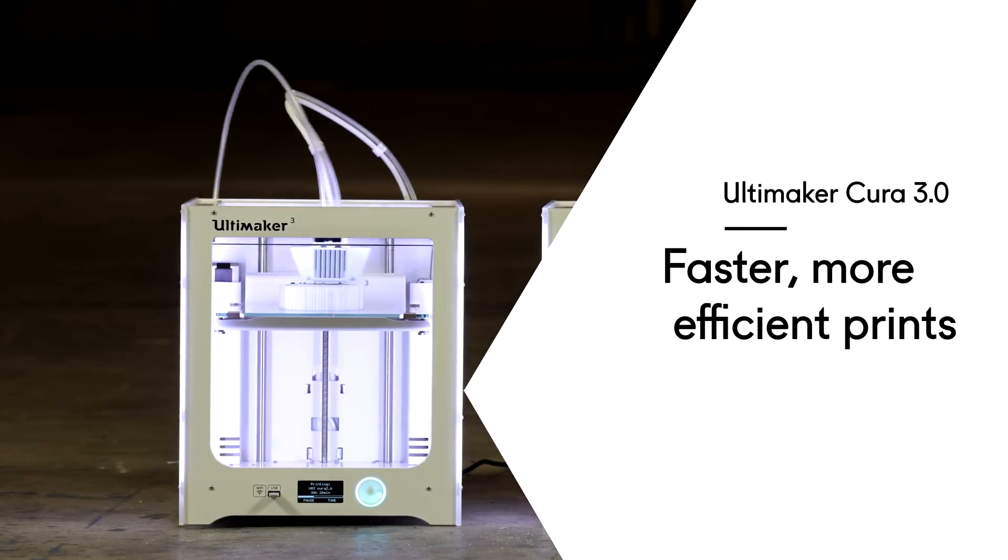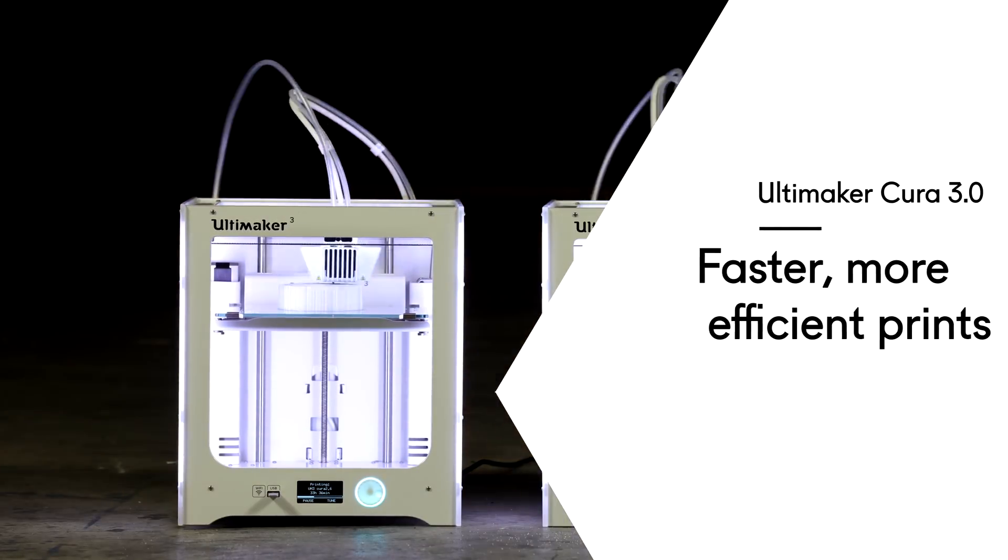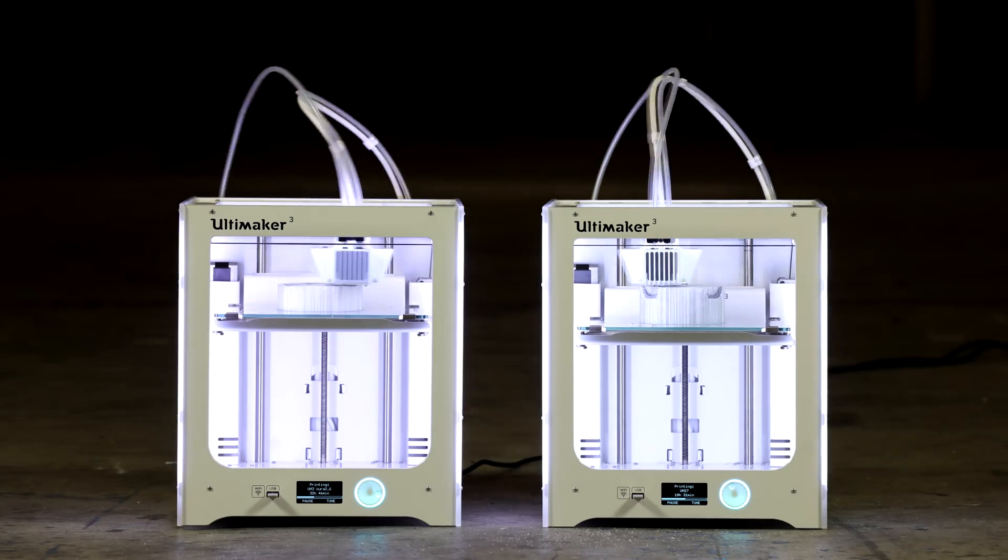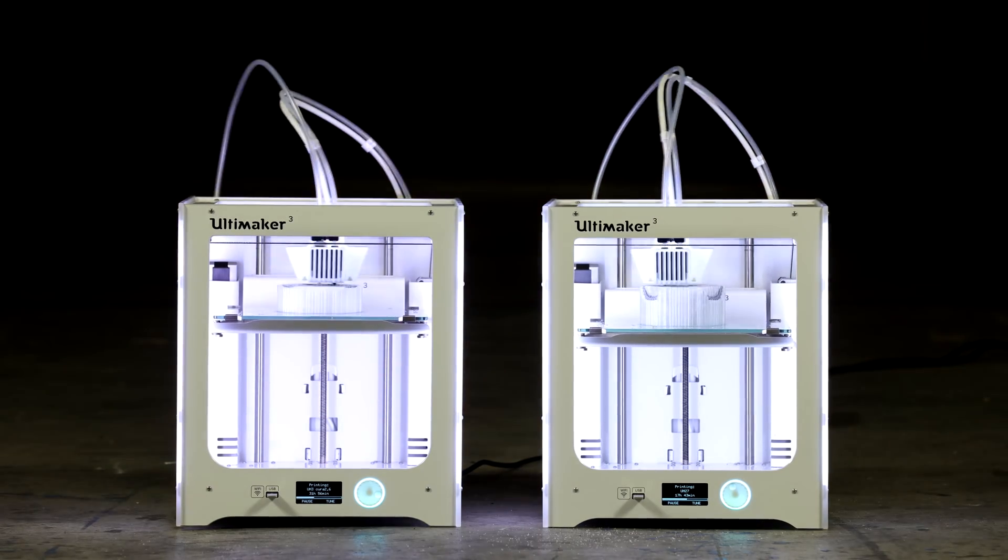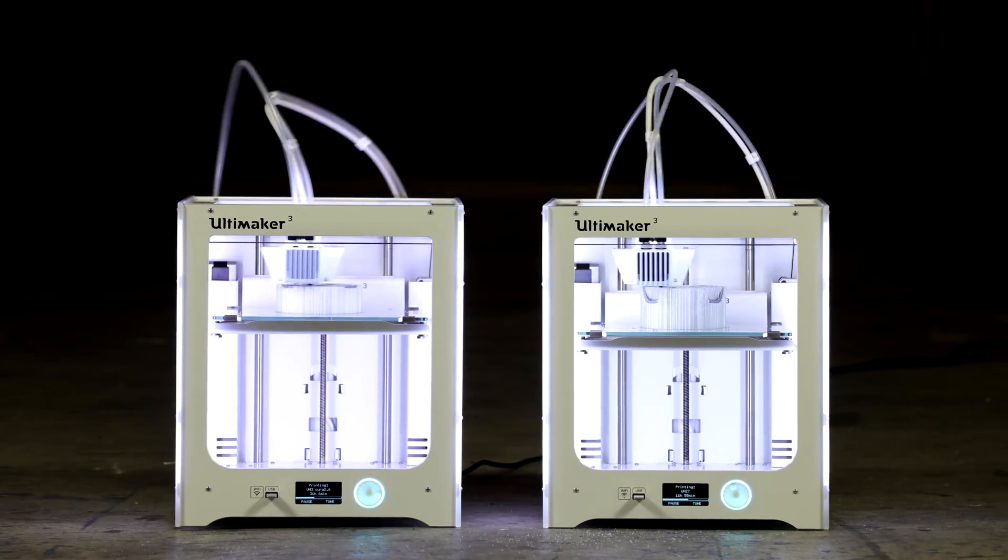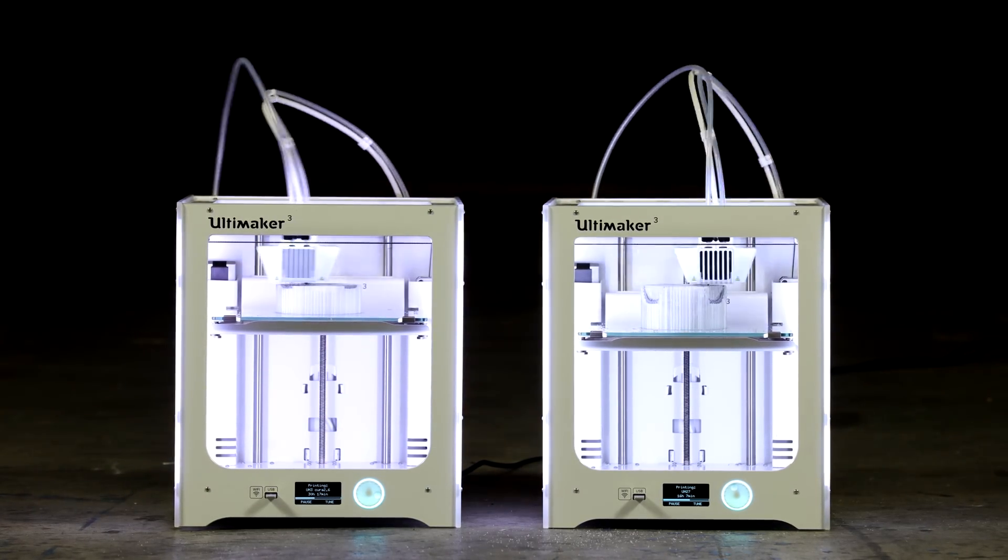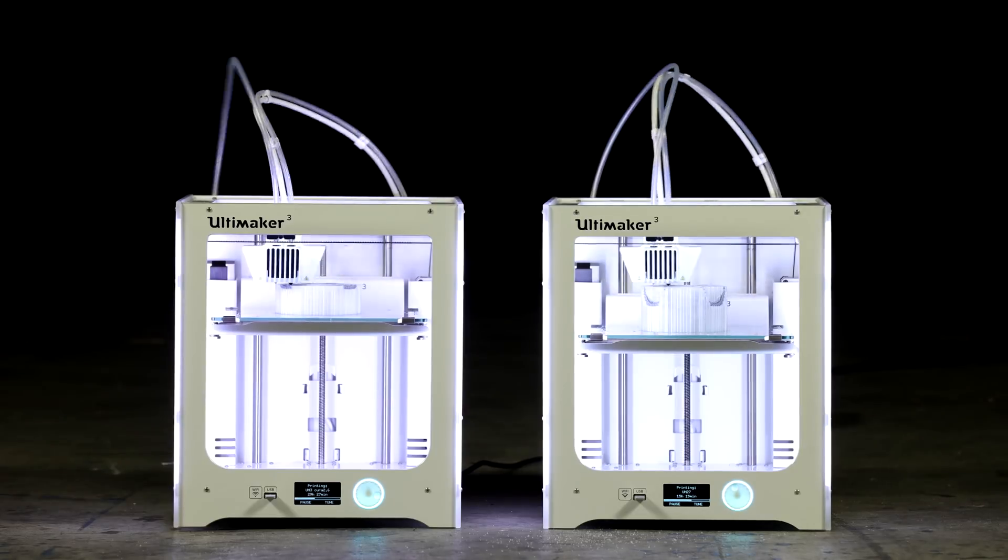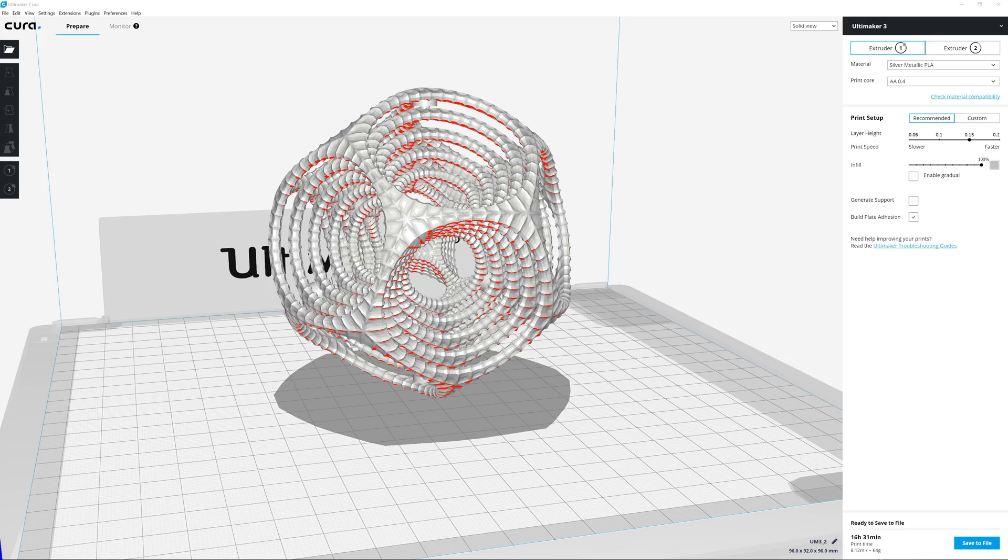At Ultimaker, we are always refining our software to create the best 3D printing experience available. With each software update, the performance of your 3D printer will be enhanced.